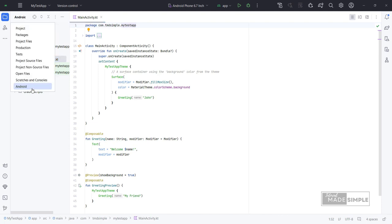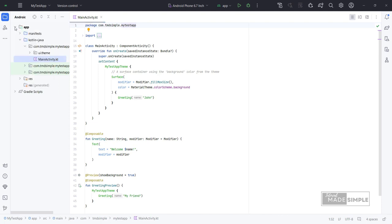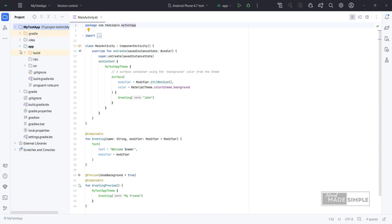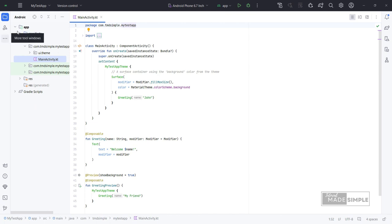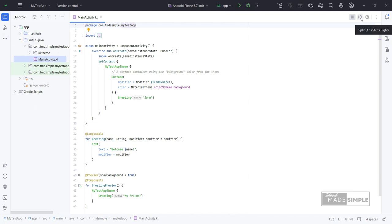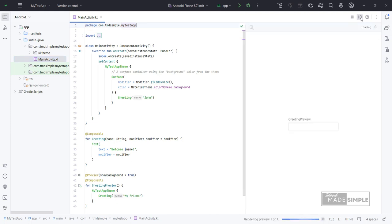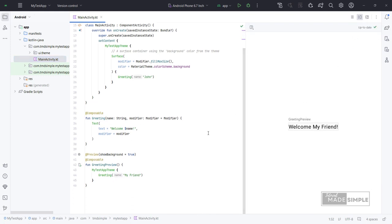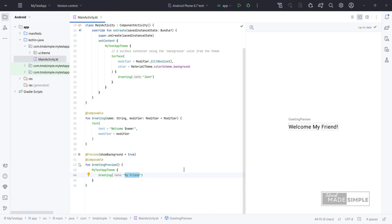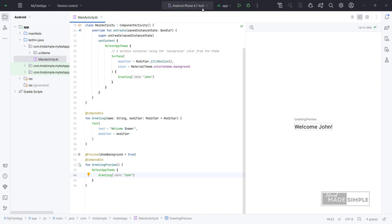We can see this folder structure in project format from this drop-down menu. This icon menu is to split the windows to show a preview. One of the primary benefits of using @Preview composables is to avoid reliance on the emulator in Android Studio. This will preview the code annotated with that composable and @Preview. Let me change it to John. We can see the preview updated accordingly.